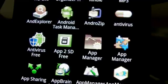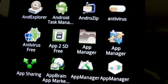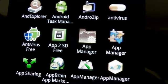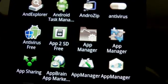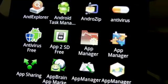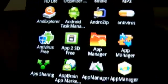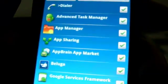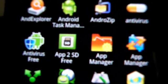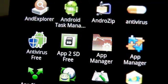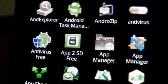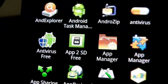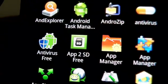Hey guys, what's up — once again mp4podcast.com. One of my favorite Android applications is an app called Application Manager. Keep in mind if you're going to go to Android Marketplace or App Brain and look for this application, make sure you type in 'Application Manager', because the app does abbreviate it for the icon.